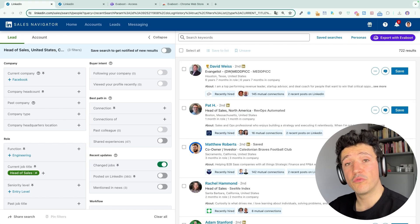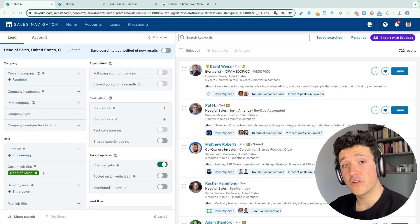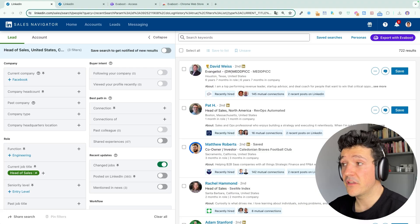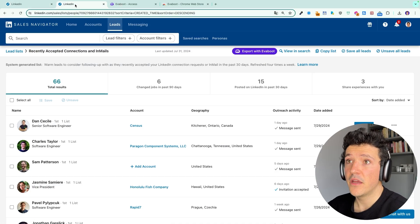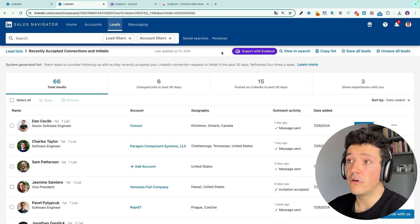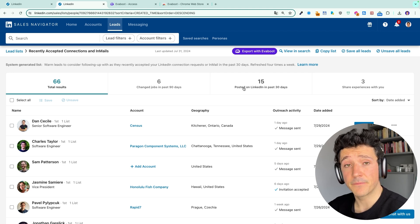What the EVEboot Chrome extension does once you install it is that it adds this button here, export with EVEboot on all your lead searches and also on all your lead lists here.